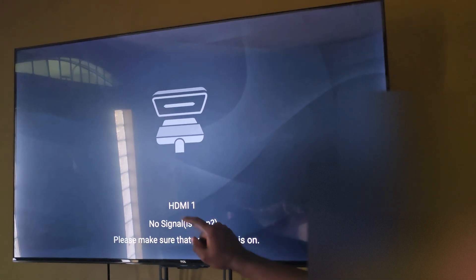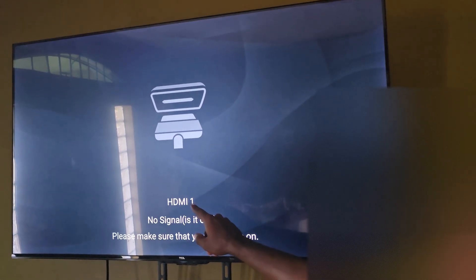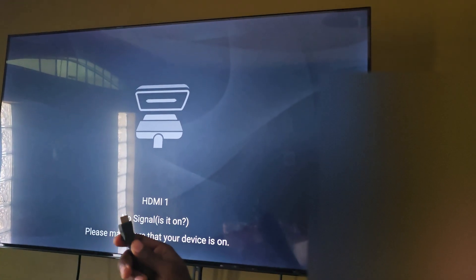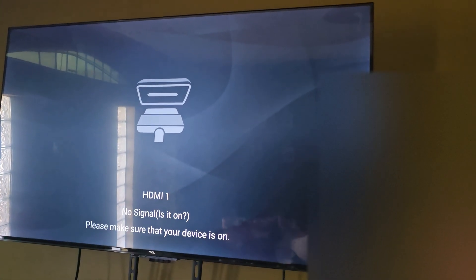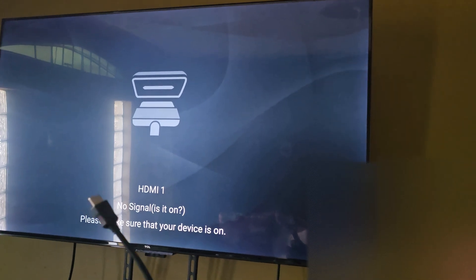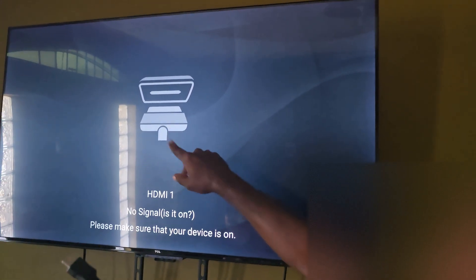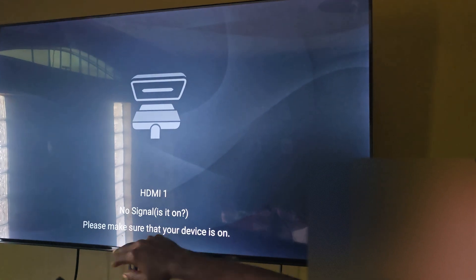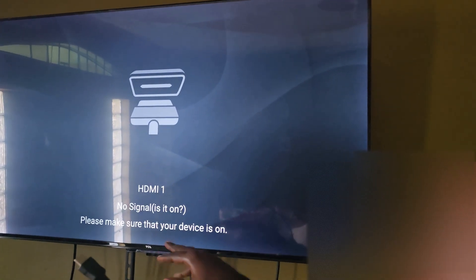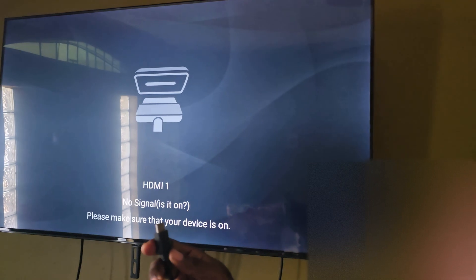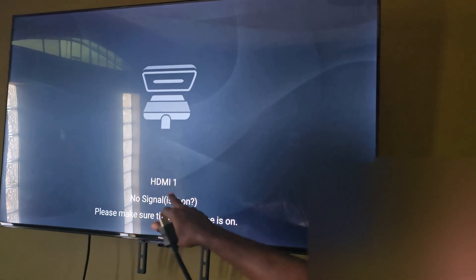You'll notice it says HDMI 1 on screen. First, locate your HDMI cable — here is mine, and as you can see it's connected to the monitor and the TV. The error might look a little different on your device, but it should say 'no signal' or 'no display.'